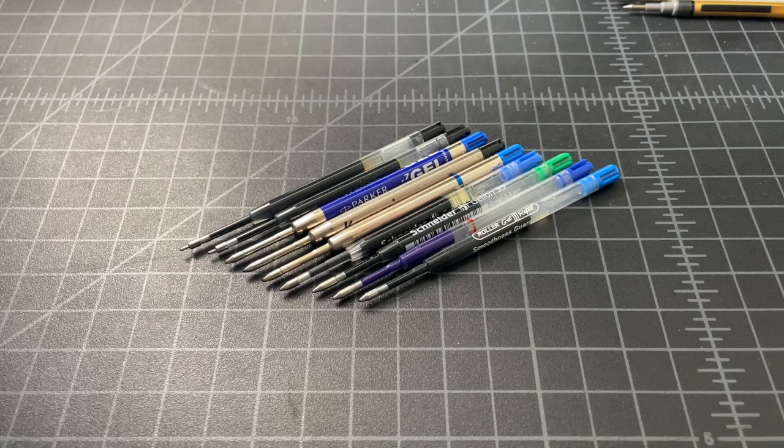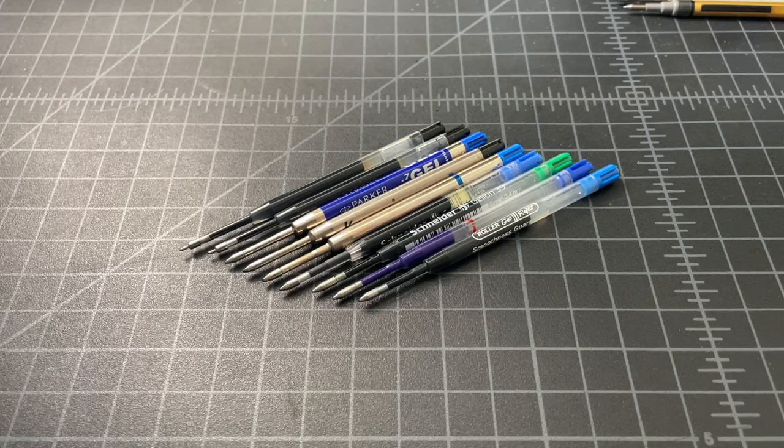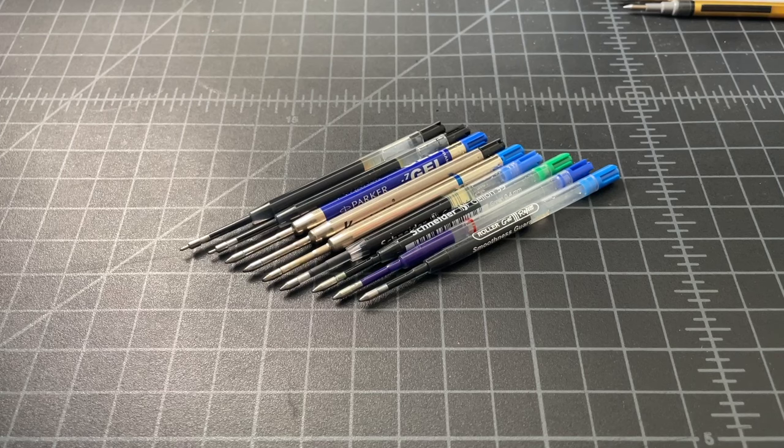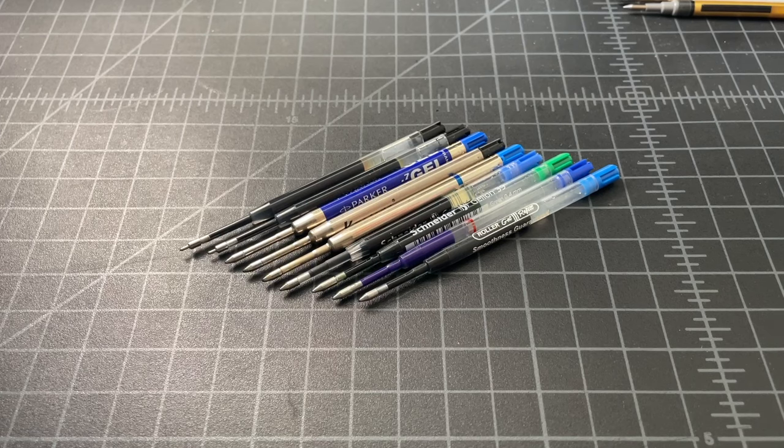So in this video, we're going to briefly talk about the best Parker-style gel refills sold in 2023.